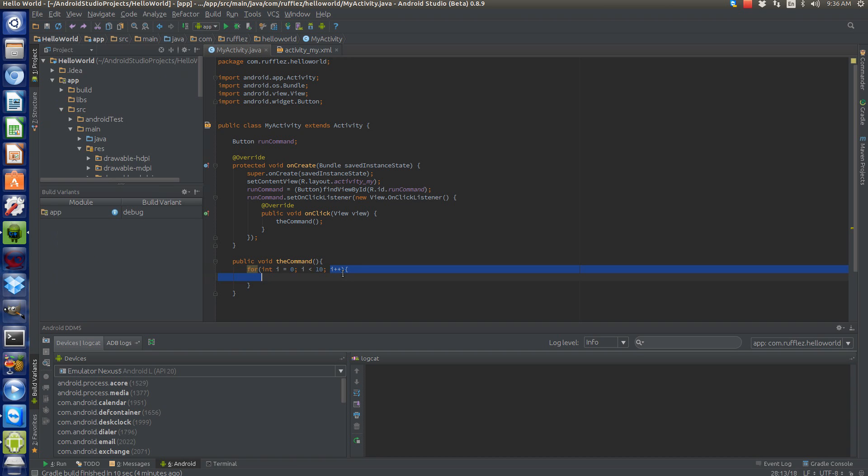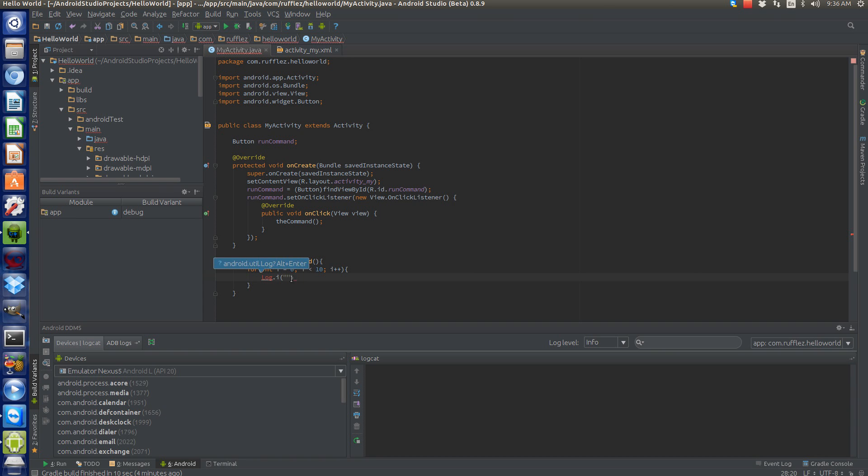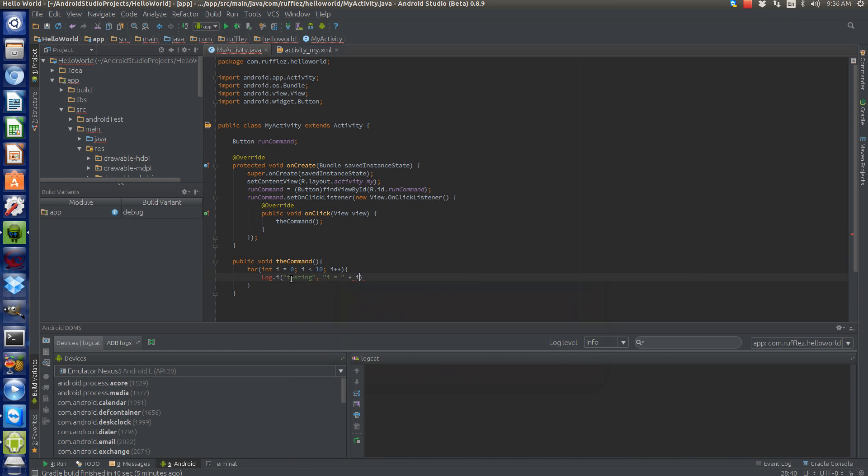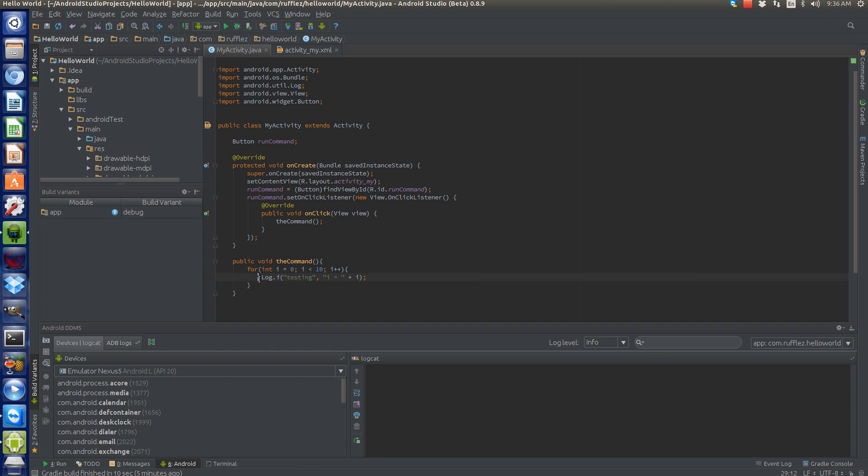Okay, so let's actually do something. Let's go to our log.i, and don't forget to import your statement or import the android.util.log. What this will do is log i at every single point from zero to ten.